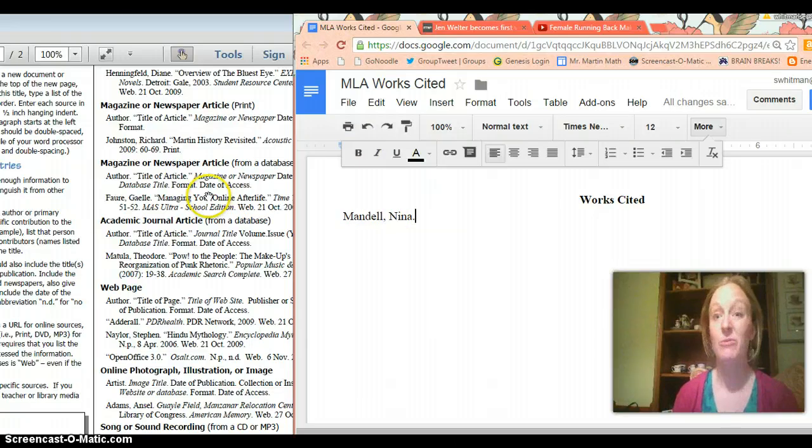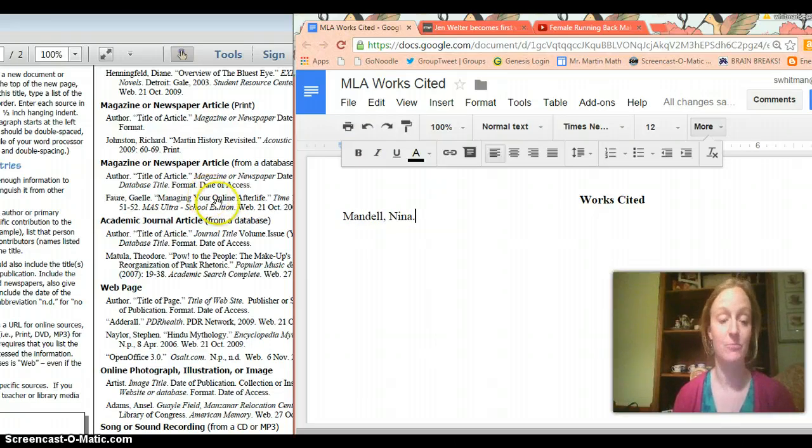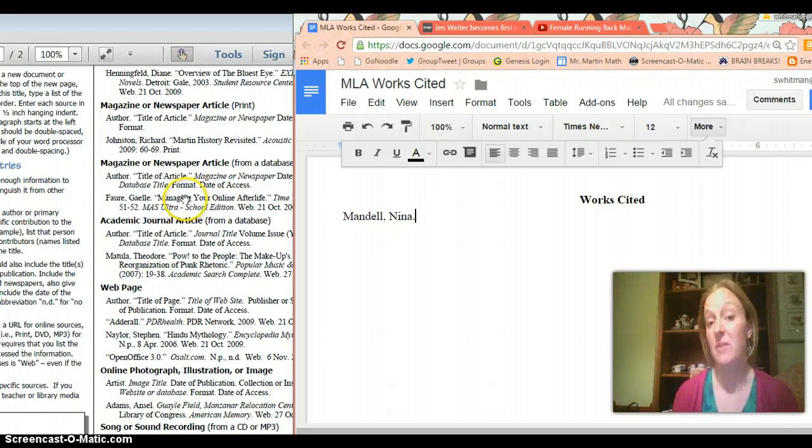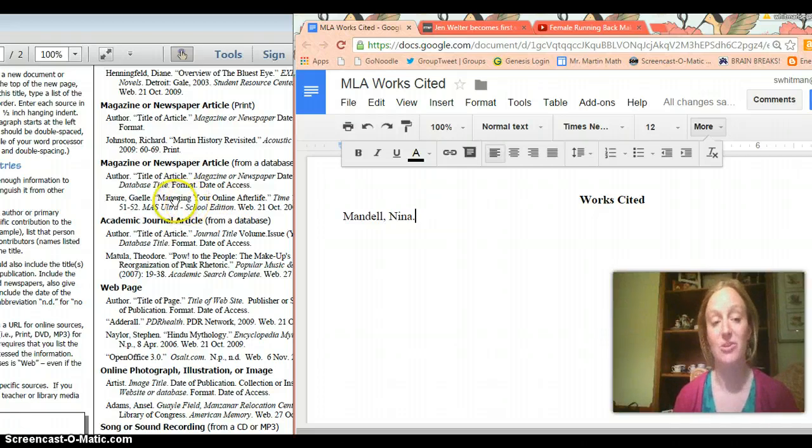You want to make sure you pay really close attention to commas and periods. I know it sounds really stupid and minor but it's kind of a big part of the MLA rules so you want to make sure you do that properly.